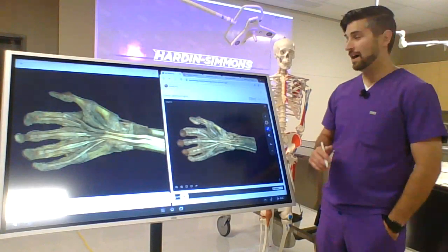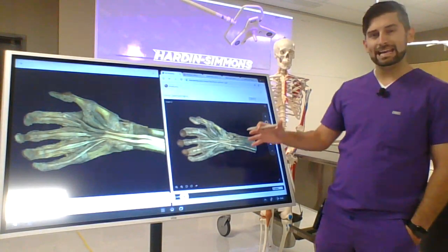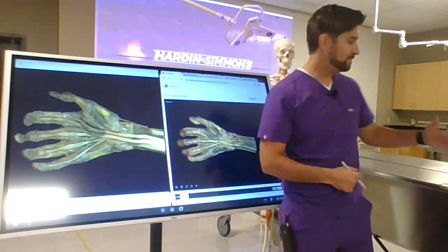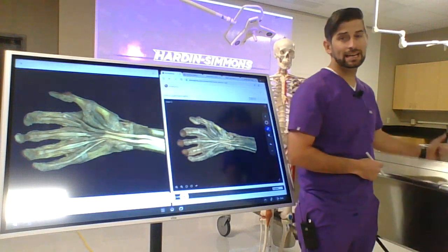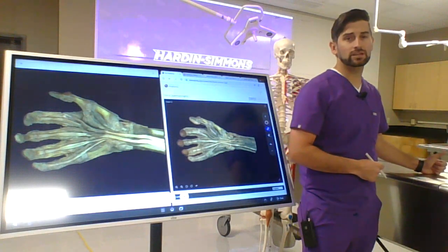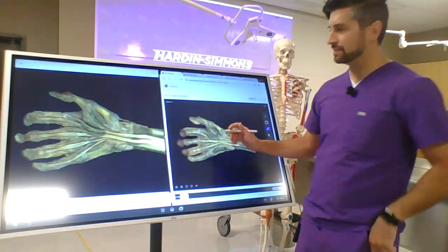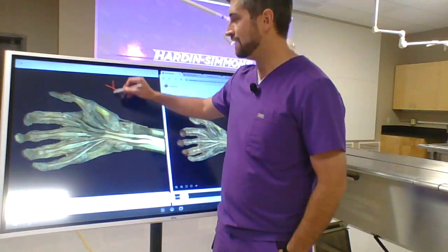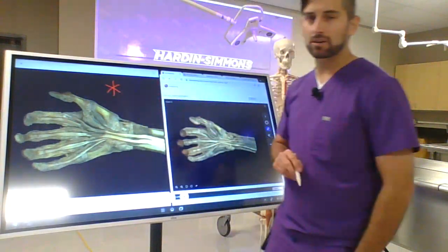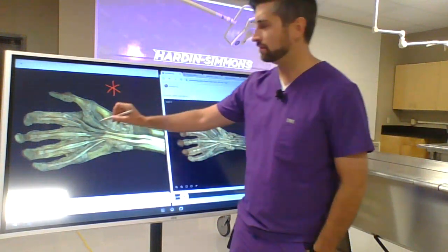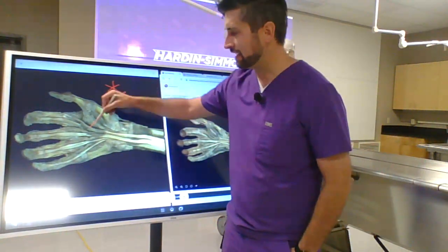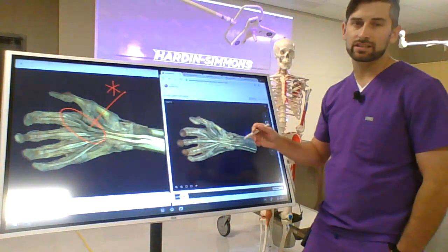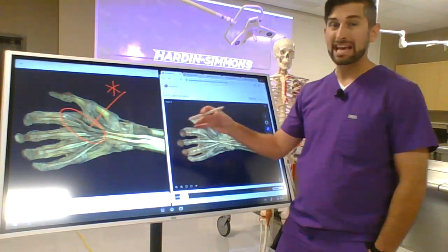The Vibe Board enhances virtual cadaver dissection while side-by-side enhancing real cadaver dissection. Here in this image you can see we have the actual embalmed cadaver. We see a hand view that we can annotate on and really bring emphasis to various anatomic structures.